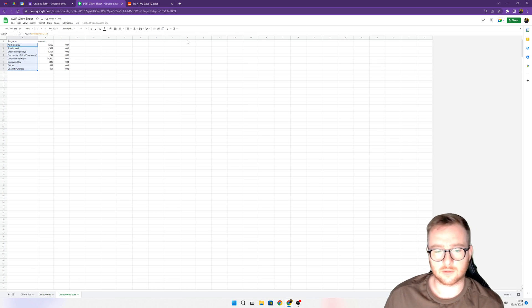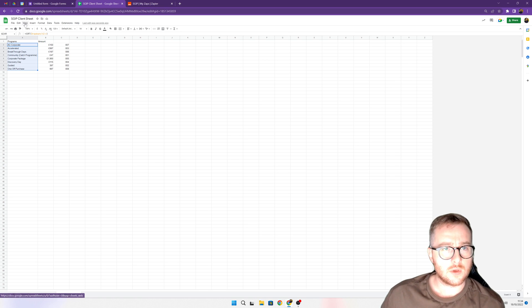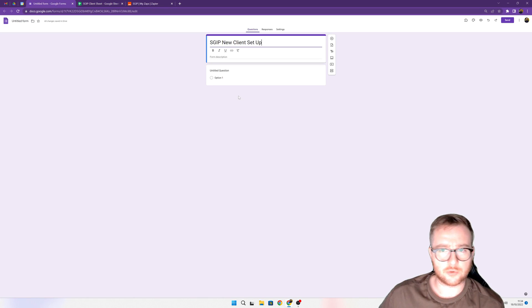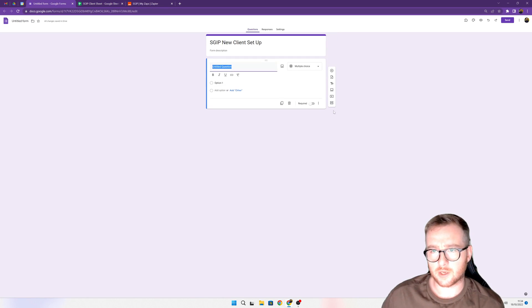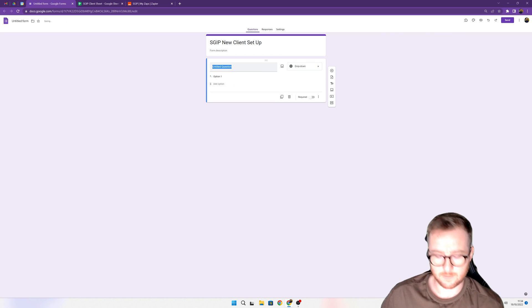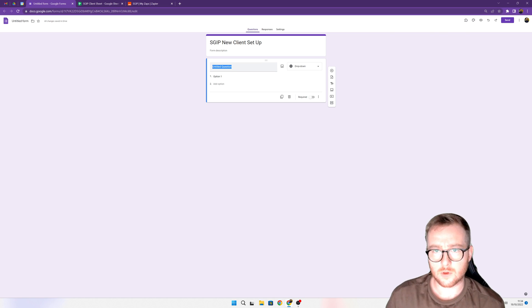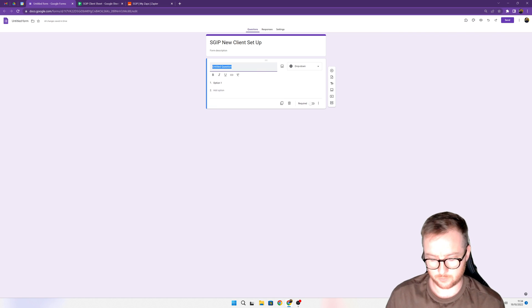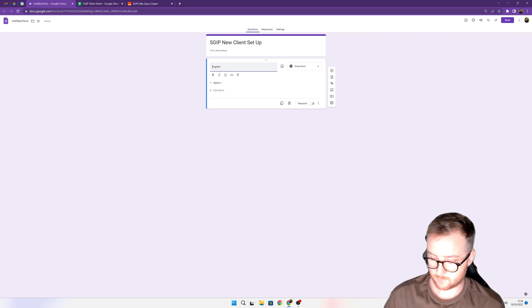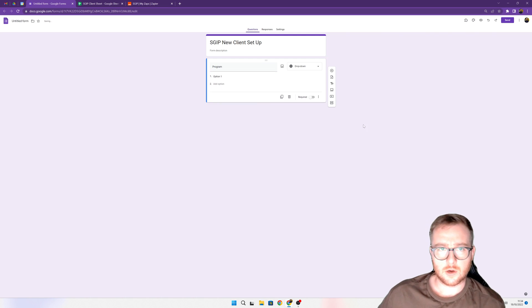So we're going to be using this one. What we want to do is come to Google form and first choose drop-down. Nice and simple.